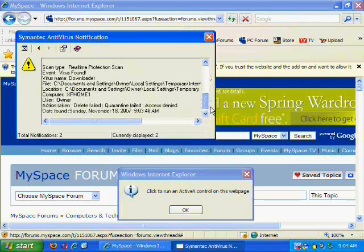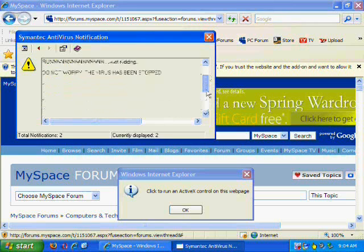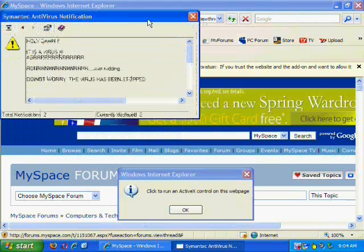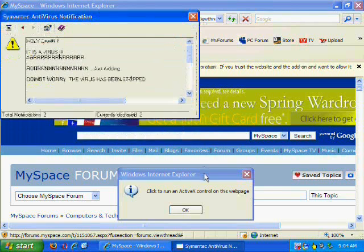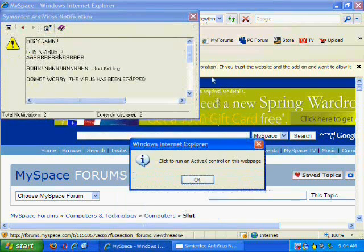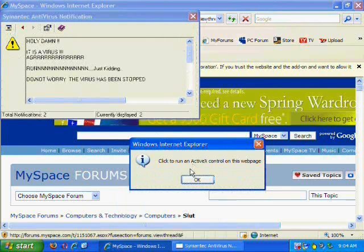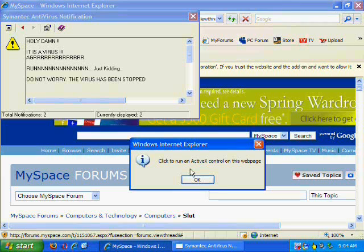As you can see on the little window, Windows Internet Explorer notifications is asking you to click to run an ActiveX control on this webpage. Whether you click OK or the X or close it out, a file will be downloaded automatically to your computer,